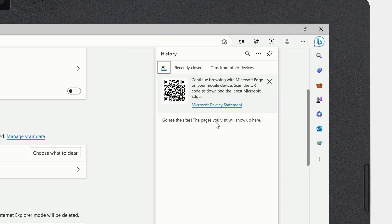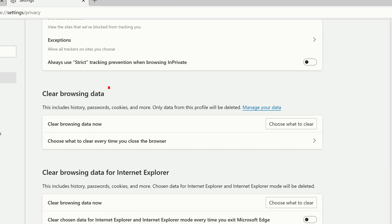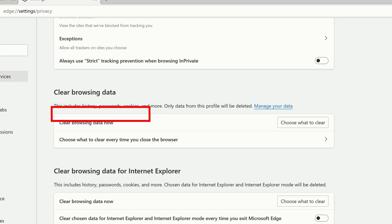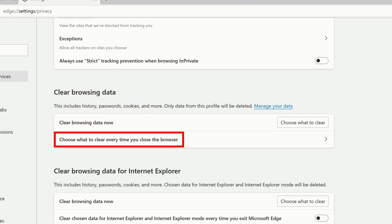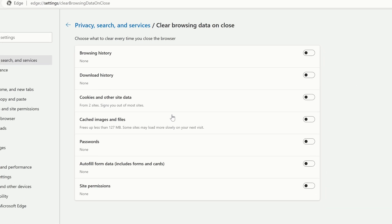If you want to, you can have Microsoft Edge clear your browsing history every time you close the browser. Back on the Settings screen, under Clear Browsing Data, click on Choose What to Clear every time you close the browser. Here you can enable the toggles to the right of each item that you want to clear.